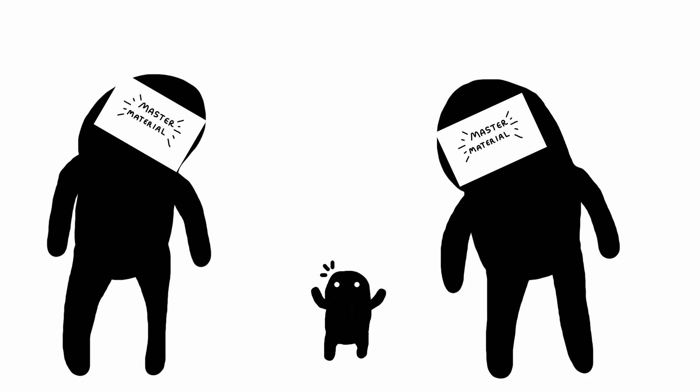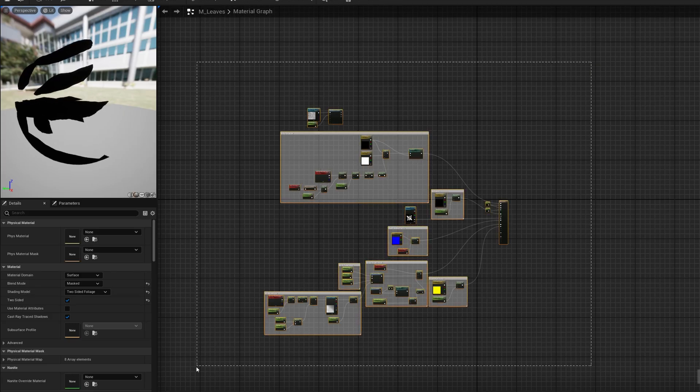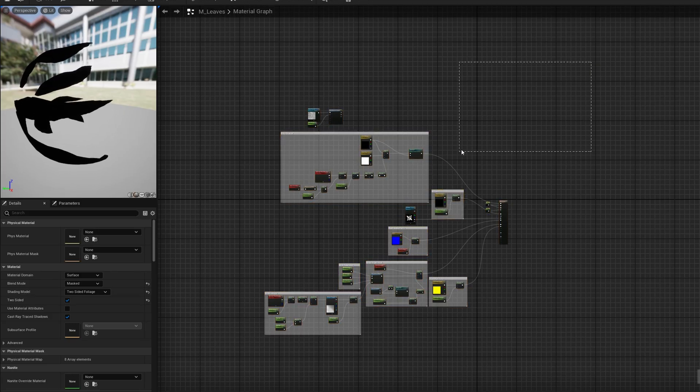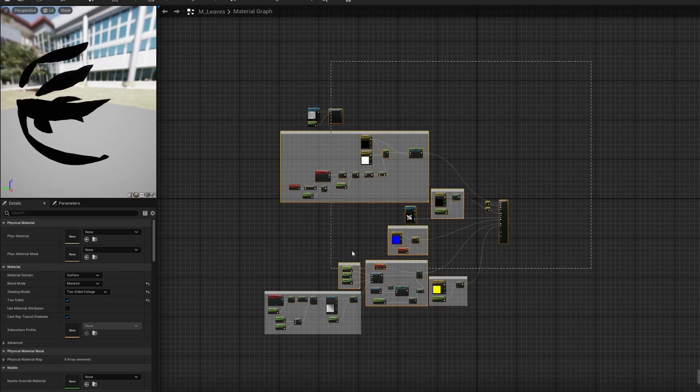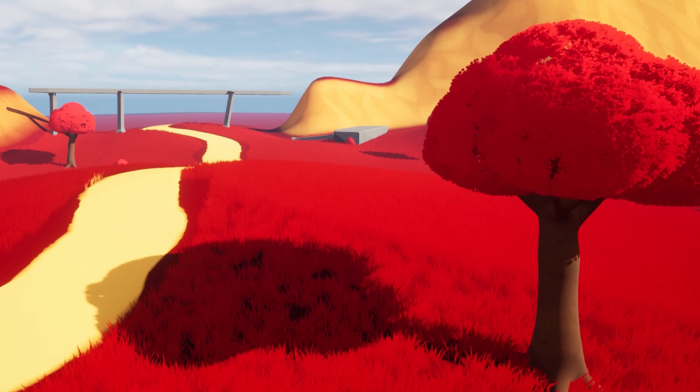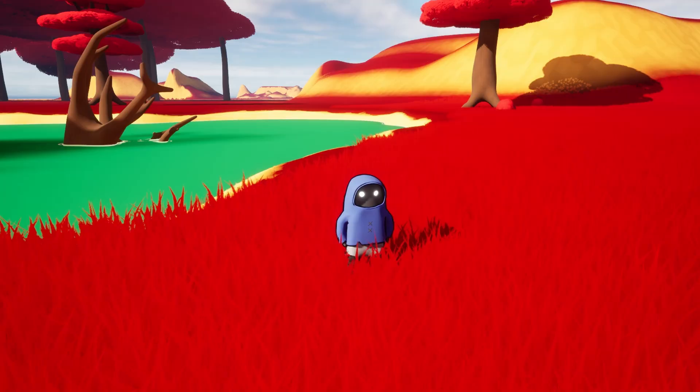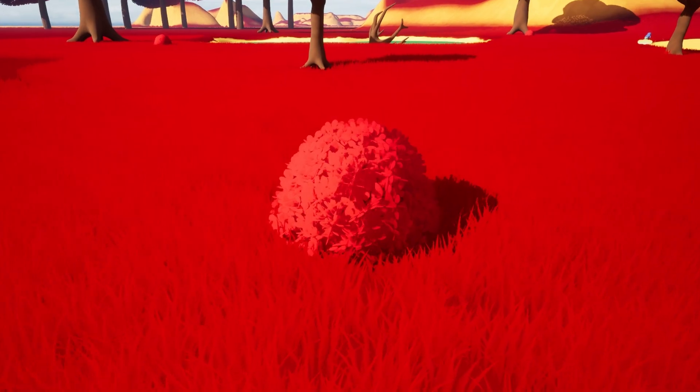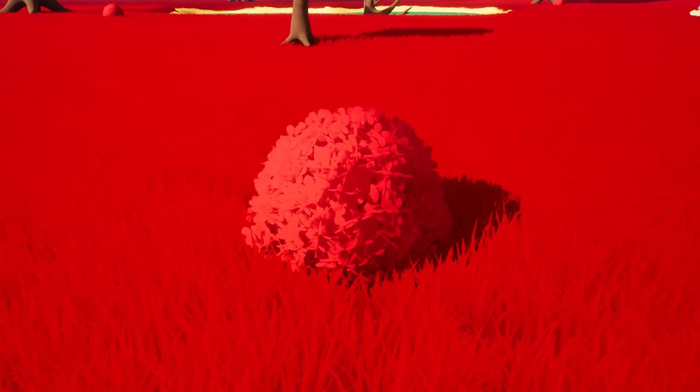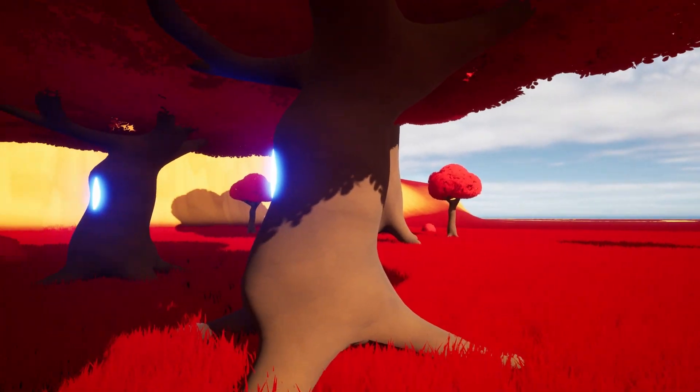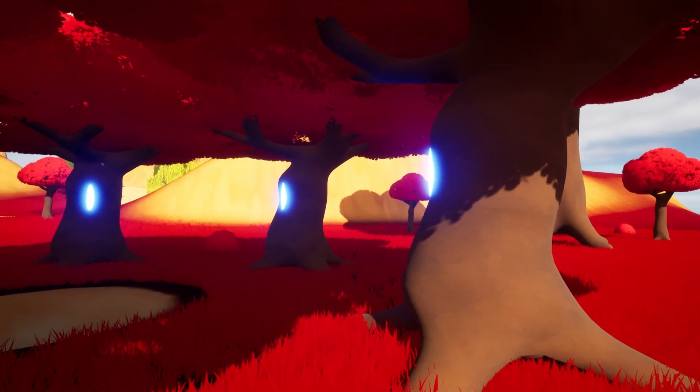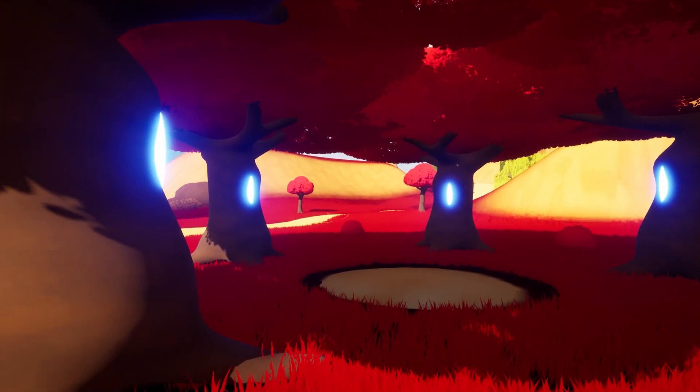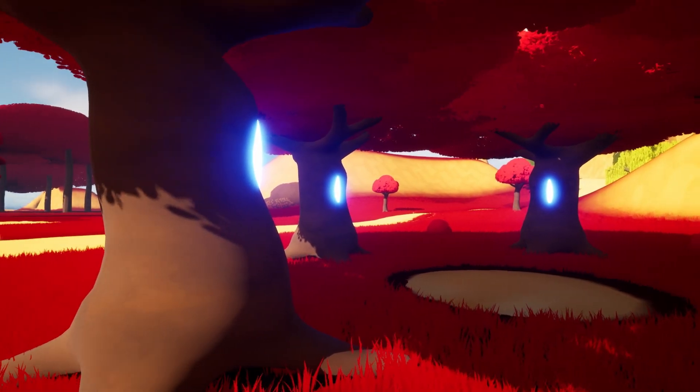And much like the landscape, enter new master materials with an array of parameters waiting to be adjusted. The trees got a subtle shake, the grass swayed gently, and the bushes, well, you know, they're fine. It was much more about breathing life into each asset, making them an integral component in the unfolding narrative.